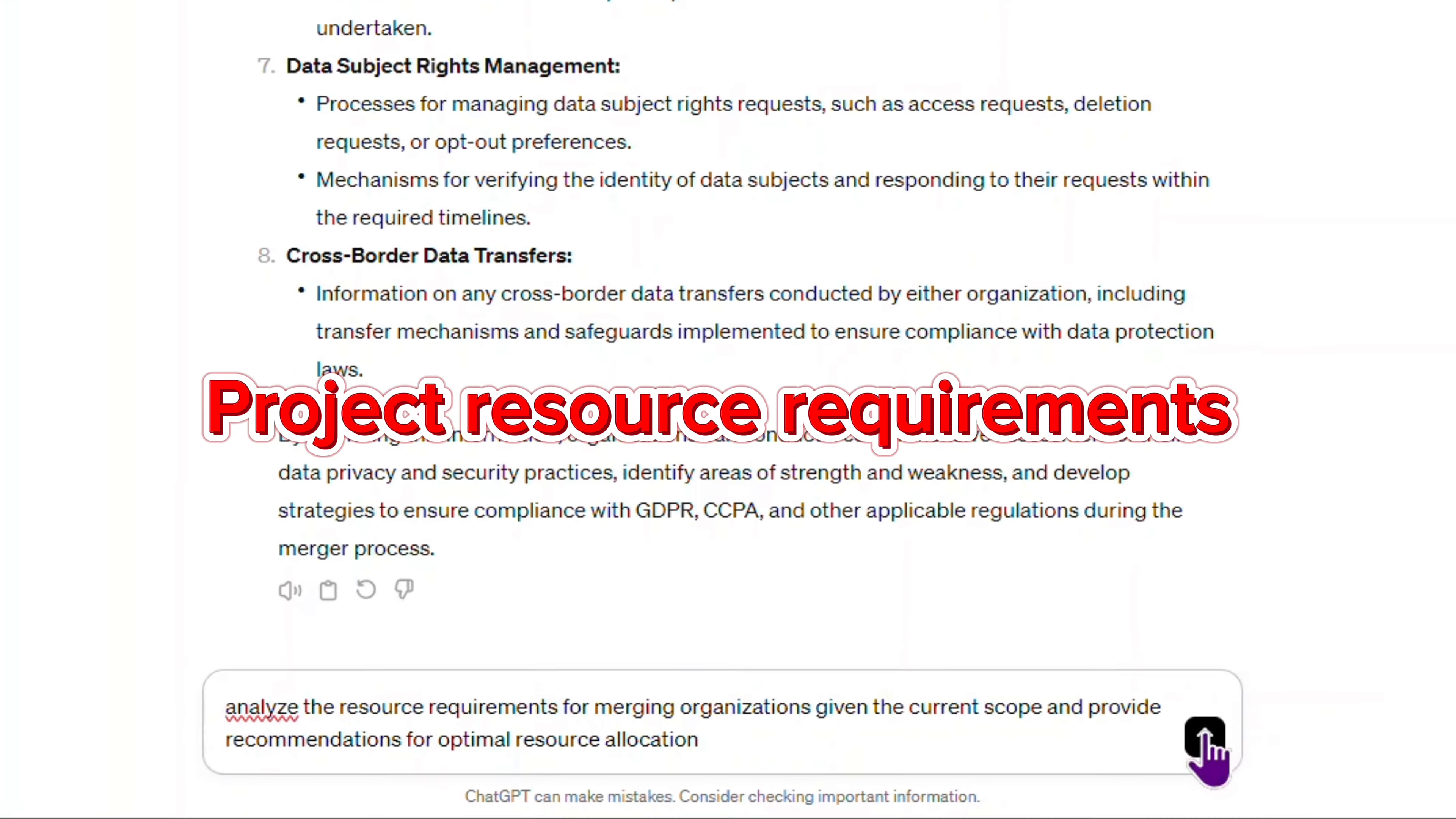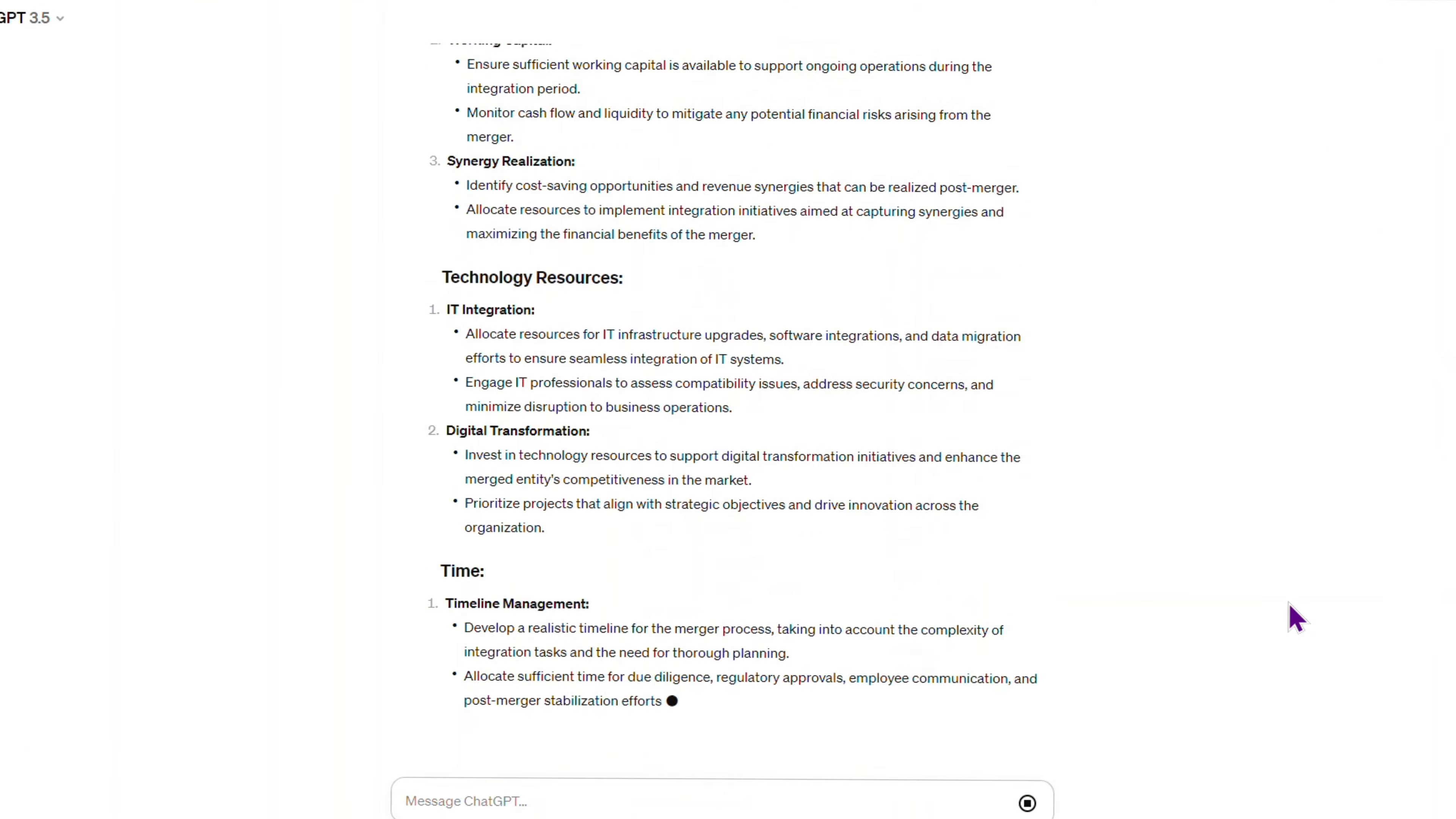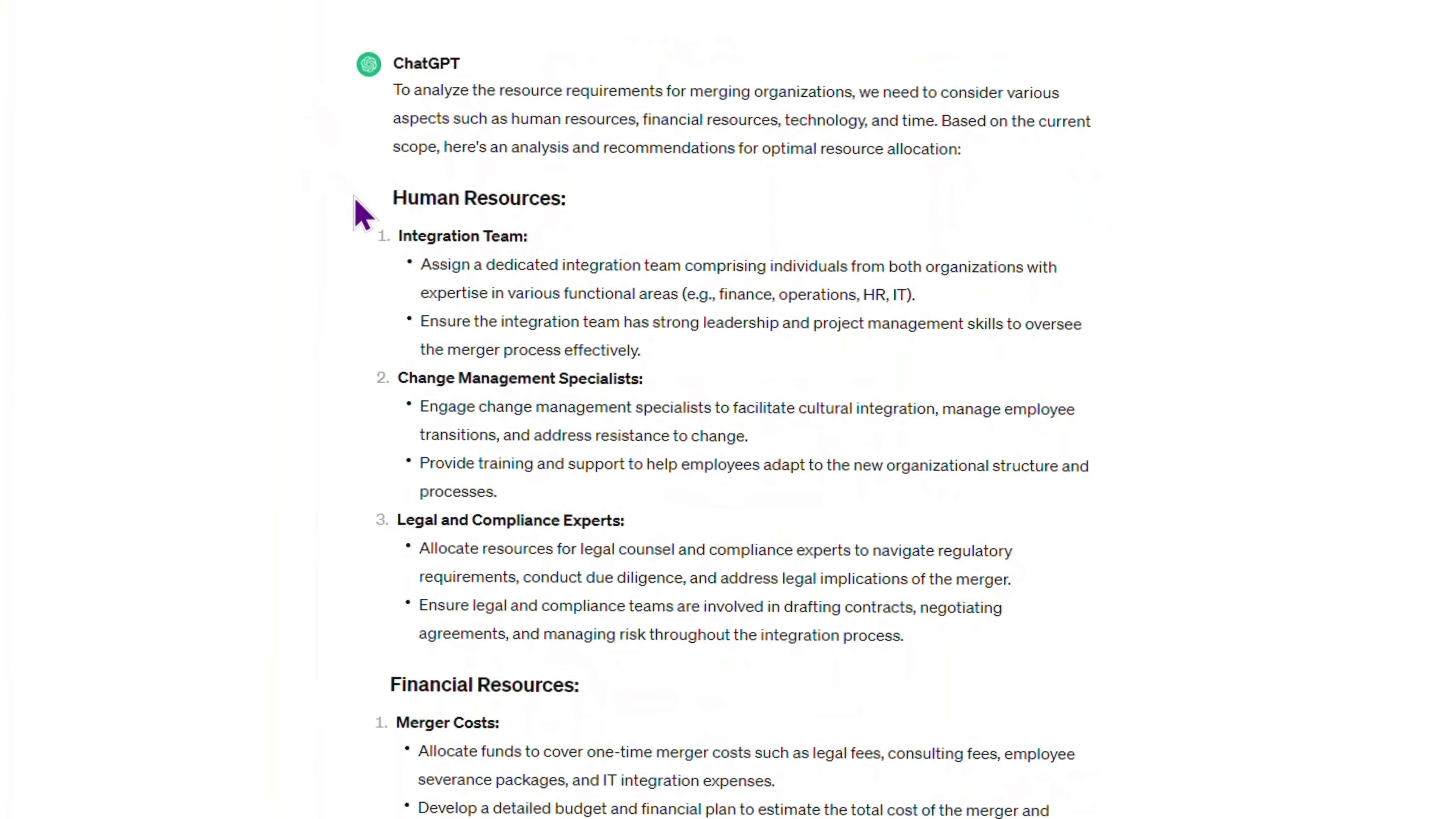And the last one, I asked the AI to analyze the resource requirements for the project. I'm very satisfied with the result.